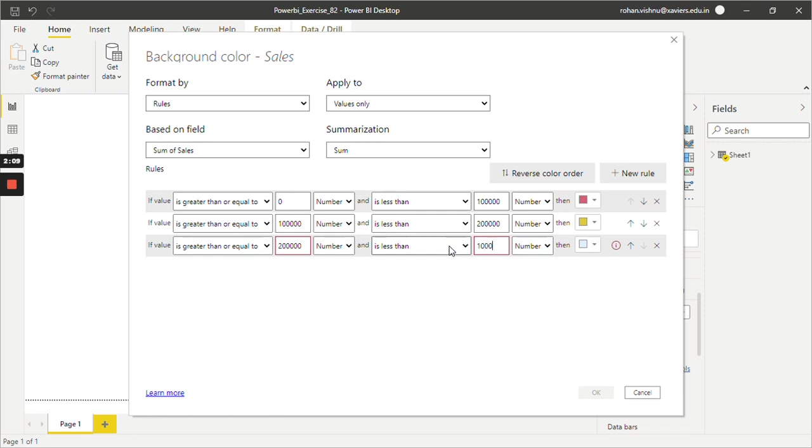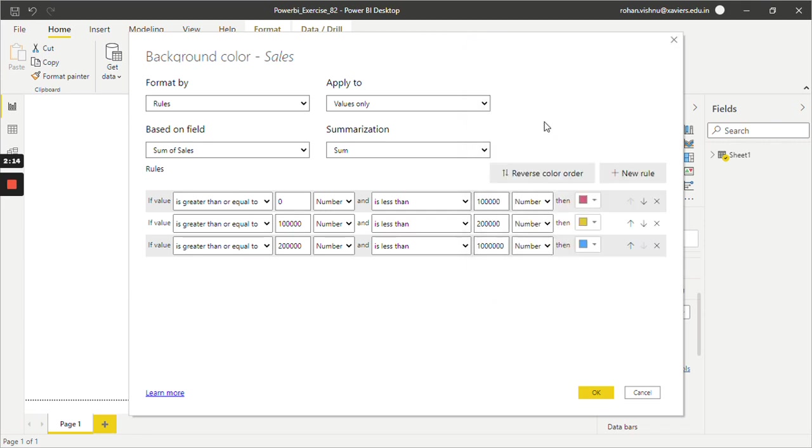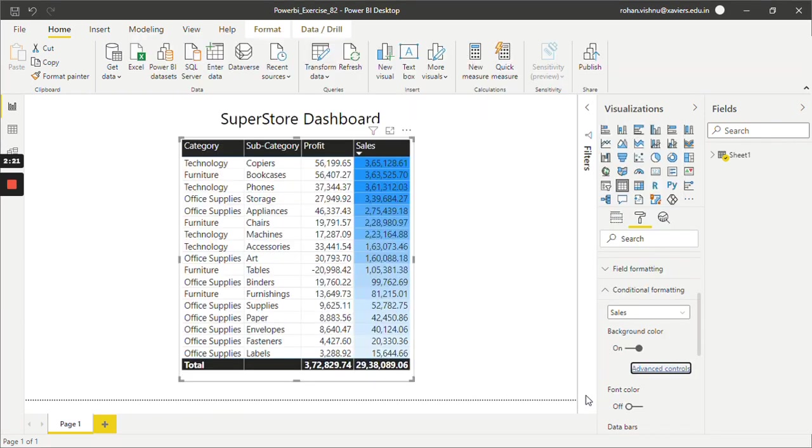Let's say ten lakh, will be in blue color. So we have successfully created three rules here and we will click on OK.